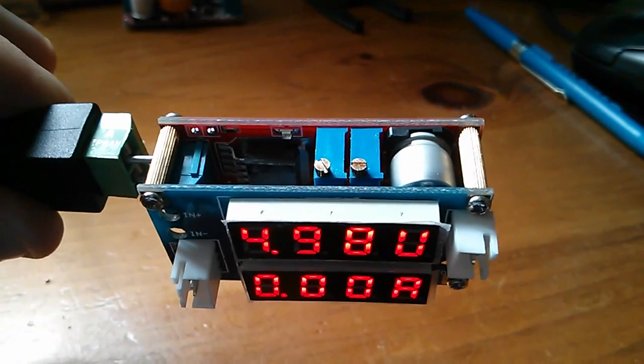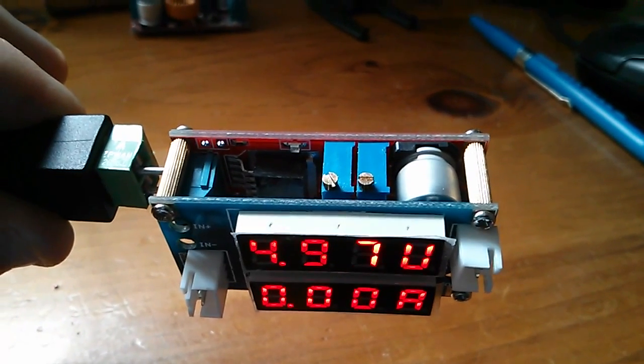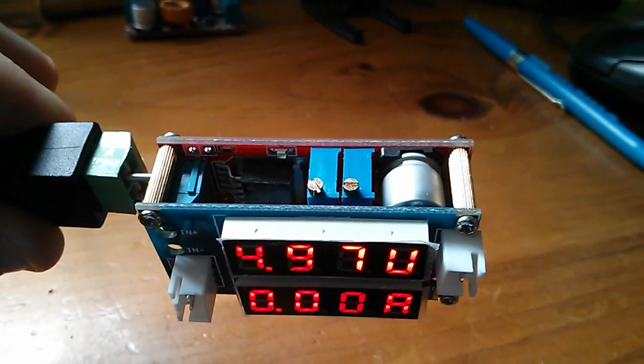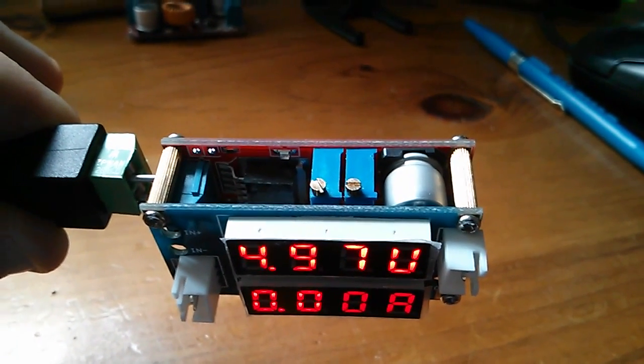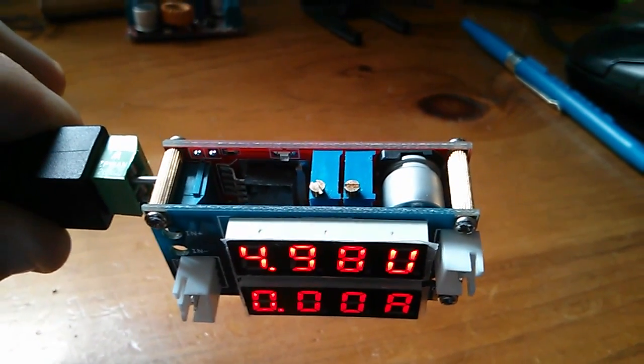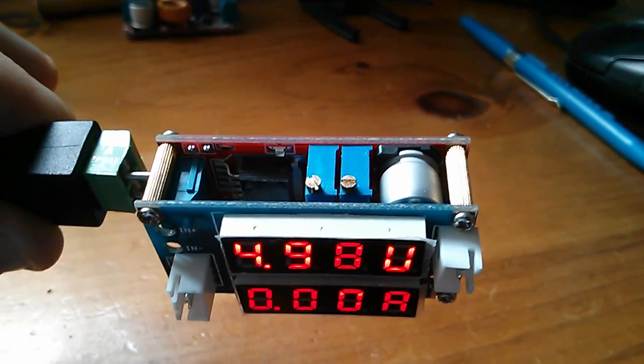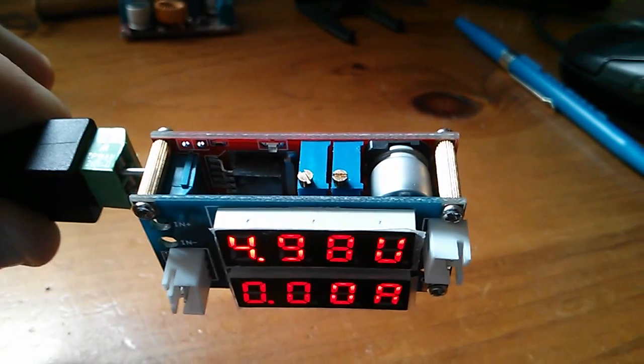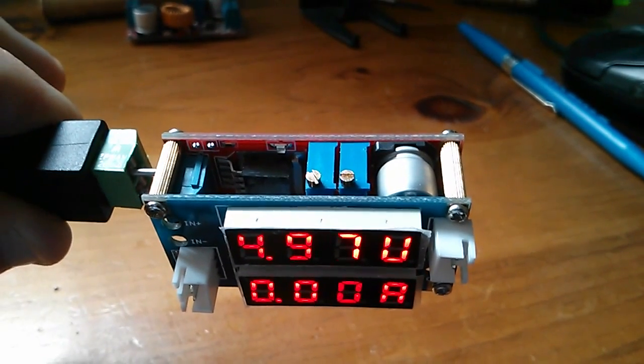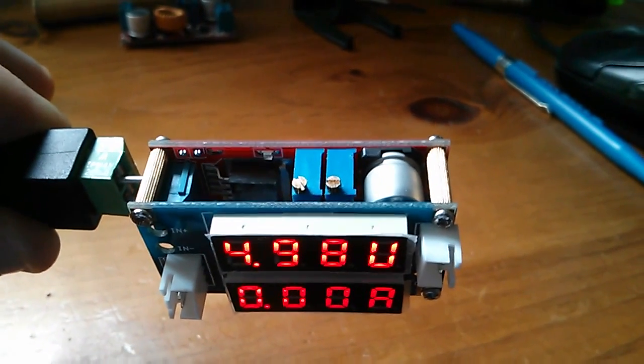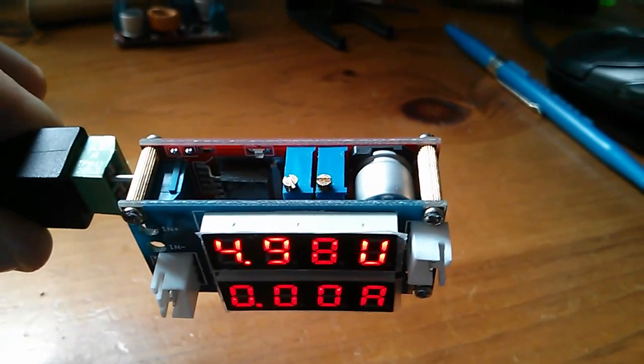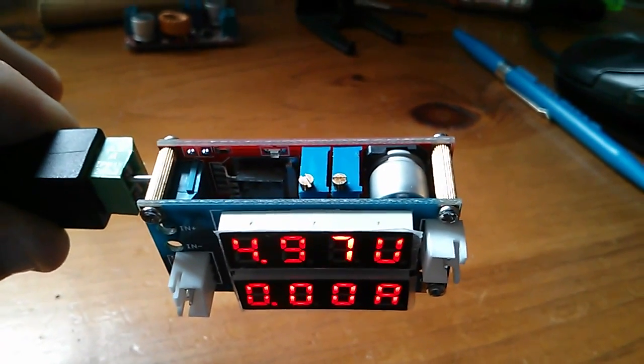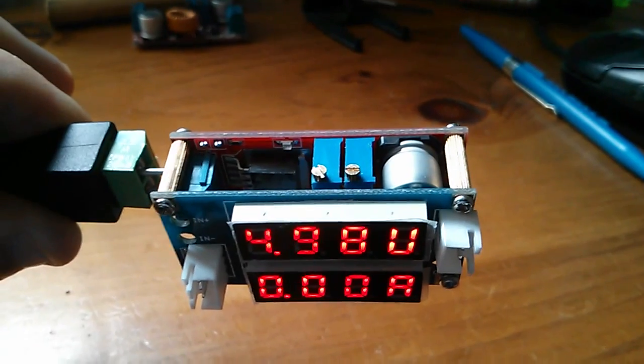It's got two potentiometers on the regulator board. One is for adjusting the voltage and the other one is for adjusting the current, so it's a constant current constant voltage regulator.